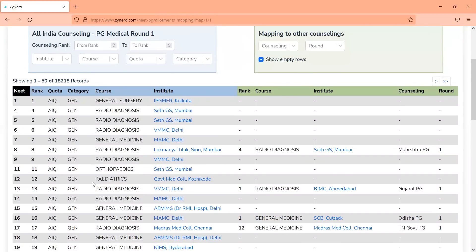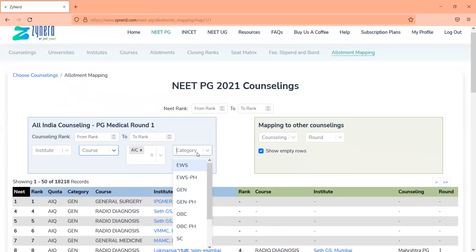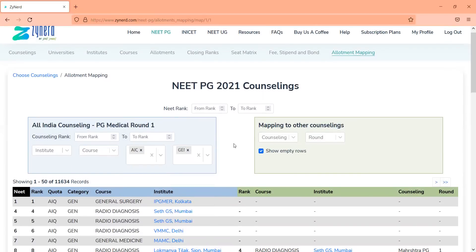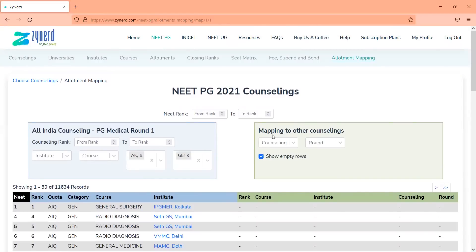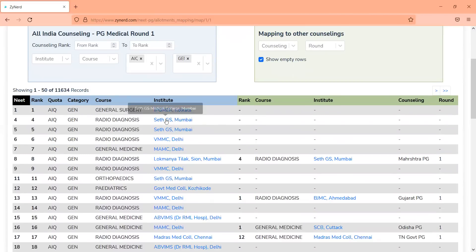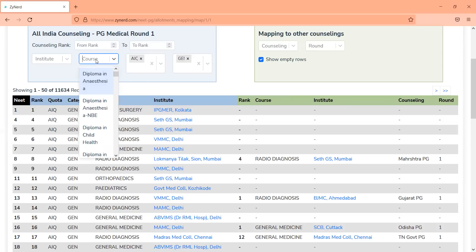On the left-hand side, you will see all 18,218 allotments in All India. Let's say you are a candidate looking at AAQ and you belong to the Gen category — I'll filter out AAQ and Gen category. You will see all allotments on the left-hand side in All India PG Medical Round 1, with a mapping against other counselings. Rank number 1 was allotted in IPGMER. There is no other allotment in any other state Round 1 for rank 1. But for rank number 8, the candidate was allotted Lokmanya Tilak radiology diagnosis and also SAIDS GS radiology diagnosis in Maharashtra PG State Counseling Round 1, ranked 4 in Maharashtra.